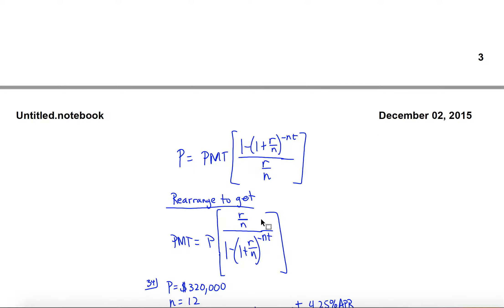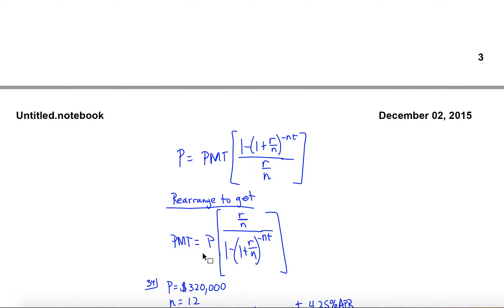If you want to know your payment — which is usually what you want to know — because you know how much you're going to take out and want to know how much your payment will be, we rearrange this formula a little bit, just like we did with the savings formula. Solving for payment, we get it by itself by multiplying both sides by R over N and dividing both sides by the denominator.